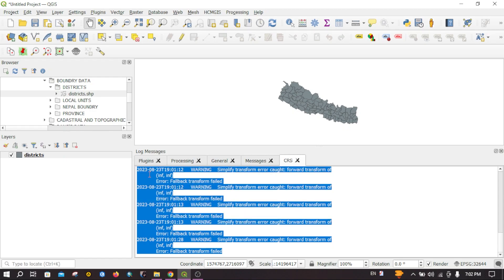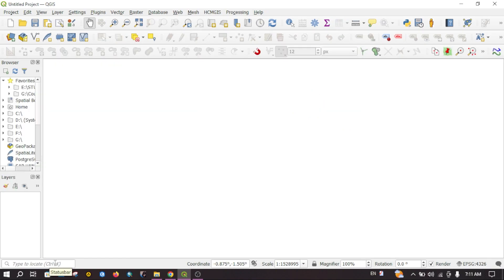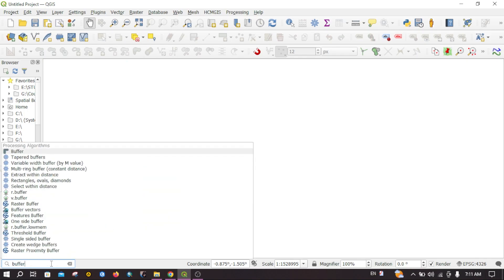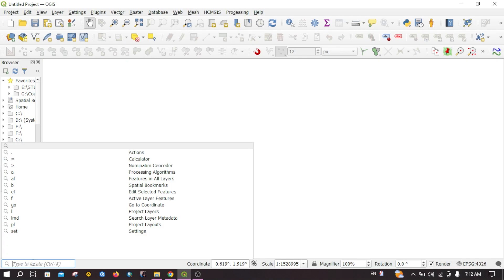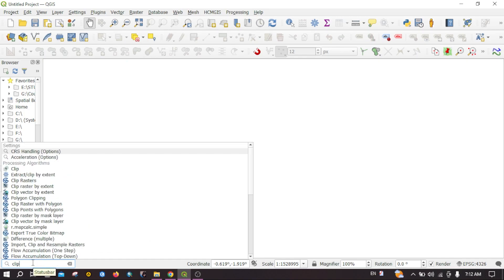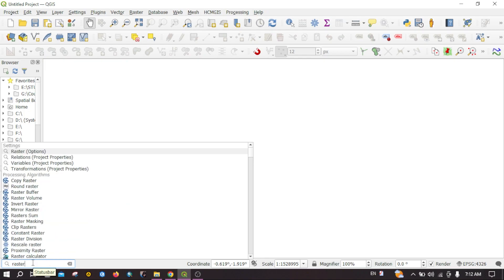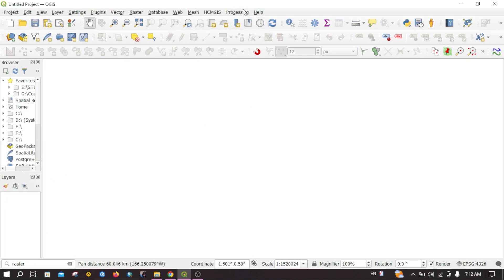This is the search bar where you can directly search for processing tools. For example, if you want a buffer tool, you can directly search for it from here and you can see the buffer tool has come up. You can click on it to use it. Similarly, you can find other tools like Clip or Raster Calculator — many tools can be directly searched from here without having to manually find them in the processing toolbox.